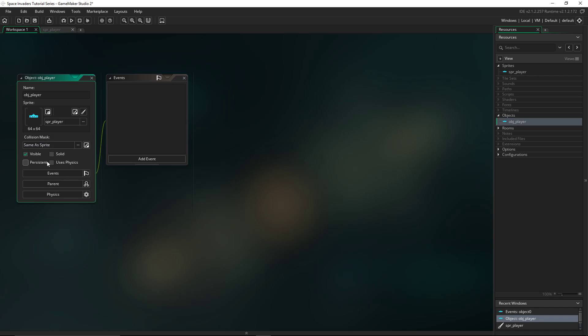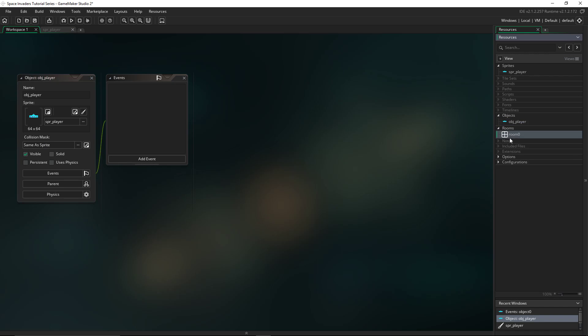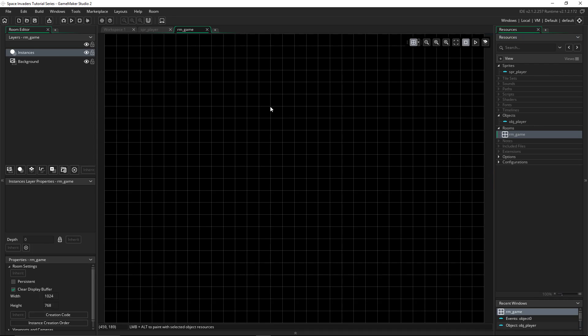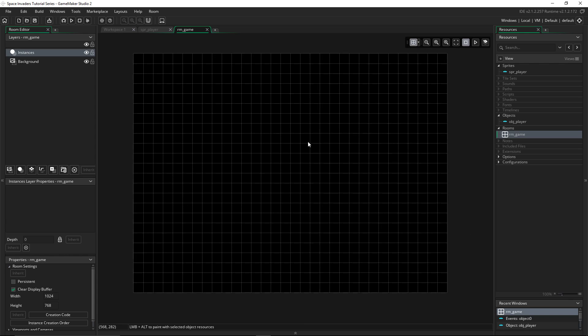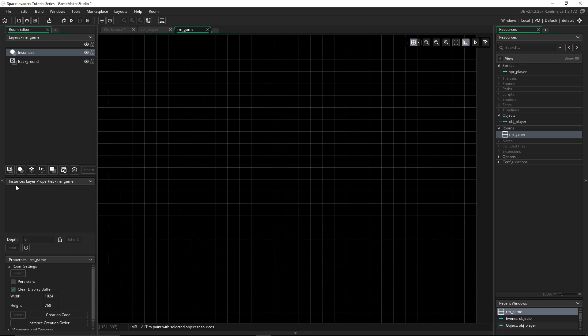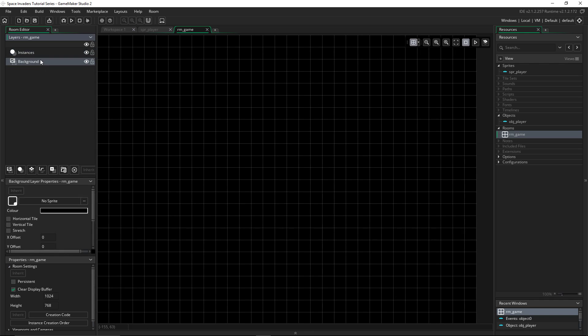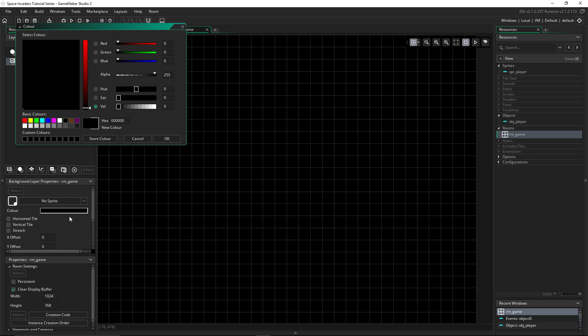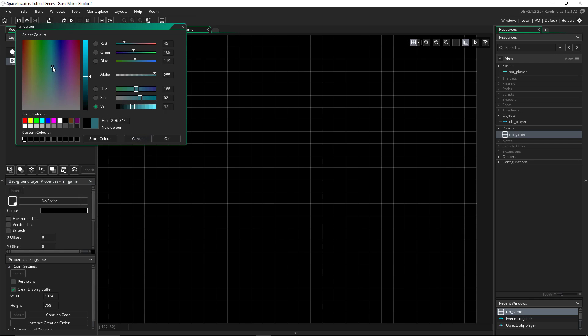So we'll just set that sprite to that, and then we'll place it into the room. Rooms are basically areas of a game. Before we do that though, we'll name our room. For these, I put the tag rm. We'll call it rm_game because it's the main game room.